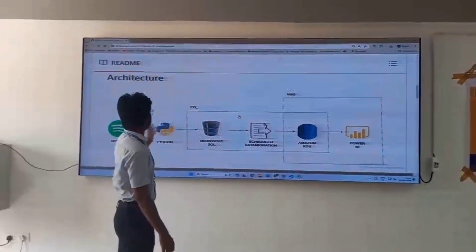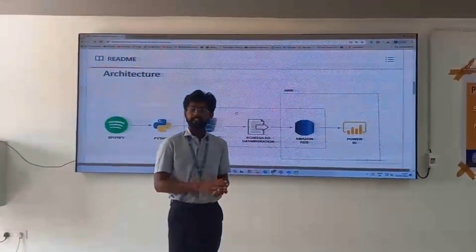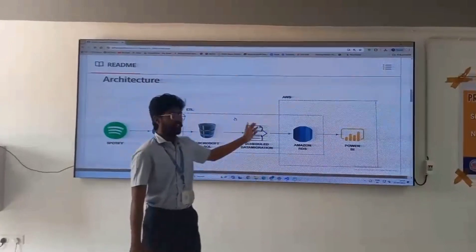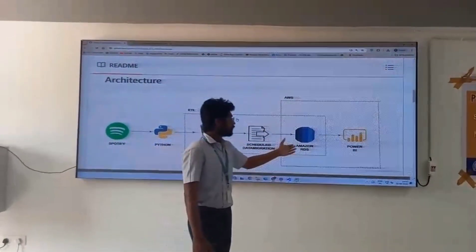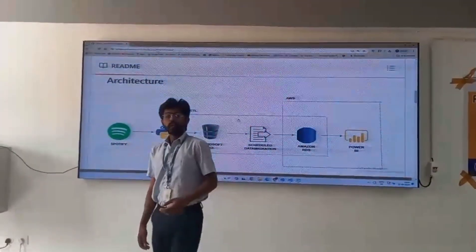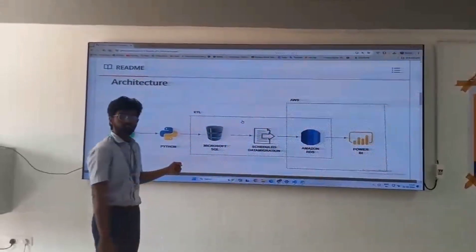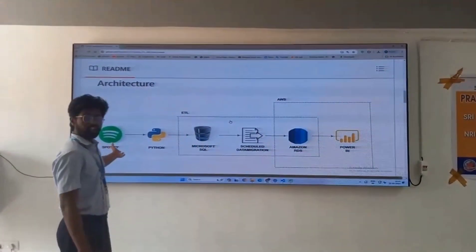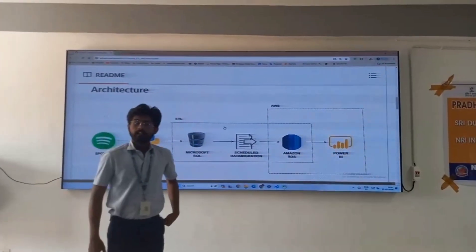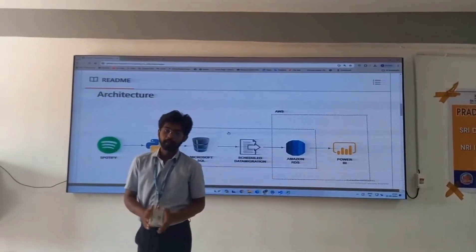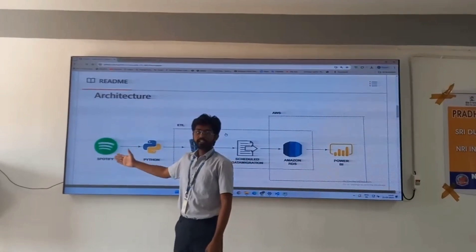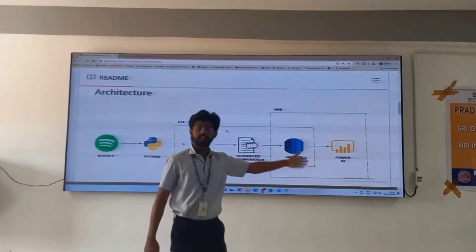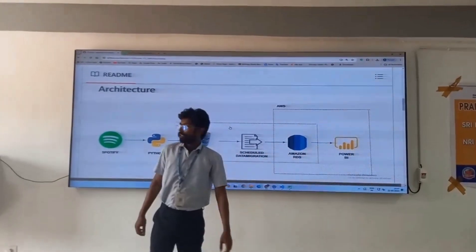Here we are going to see about the different types of data migrations and the transformation of the data through our systems to the cloud, and finally going to visualize it. Now let us see the in-detail explanation of this architecture. We are having Spotify where we are taking our data from. This main architecture depends upon data from Spotify which is extracted through Python and going through a series of databases to the cloud for data visualization techniques in Power BI.